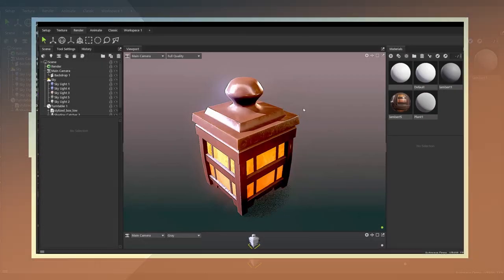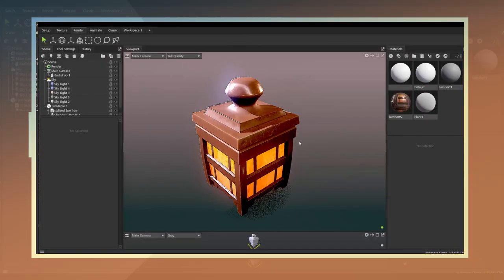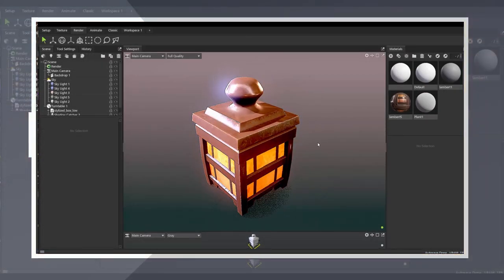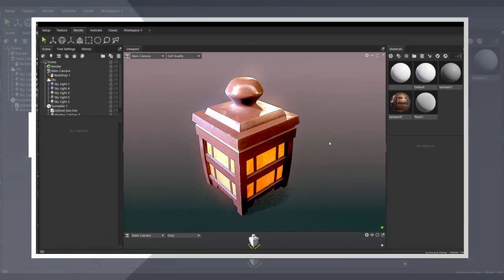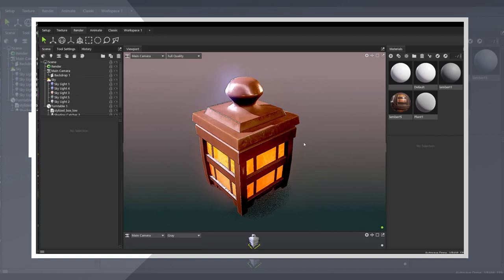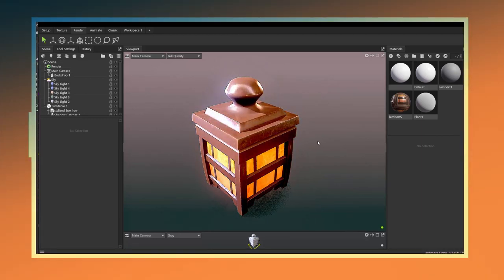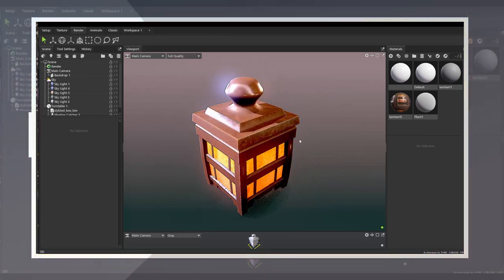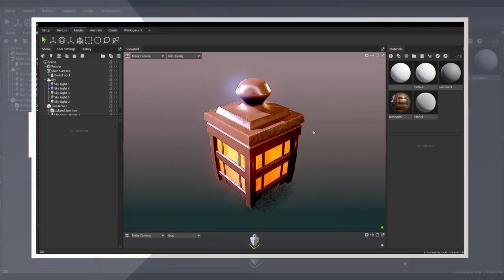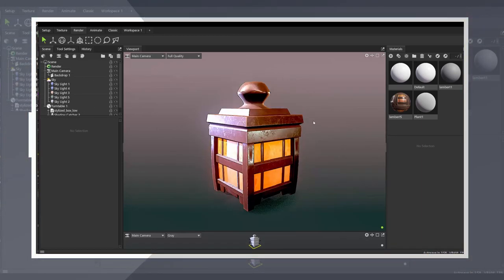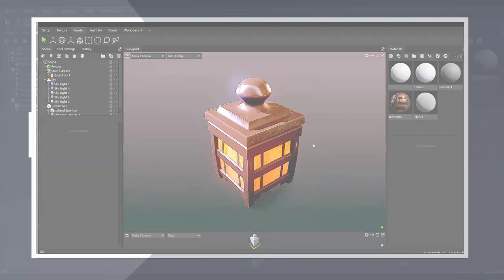In this video I show how to create a simple stylized box using Maya and Substance 3D Painter. This is a good model exercise for beginners. Alright let's get to it.